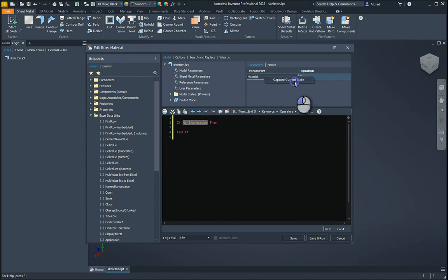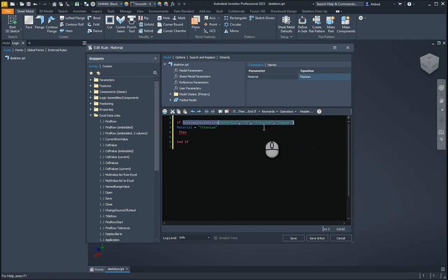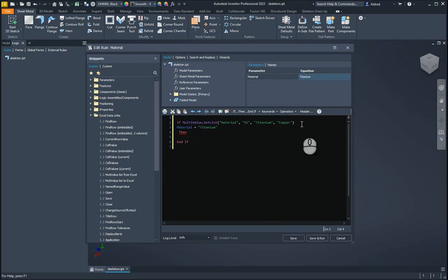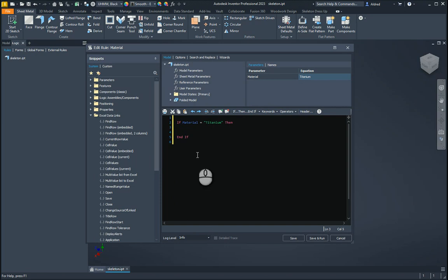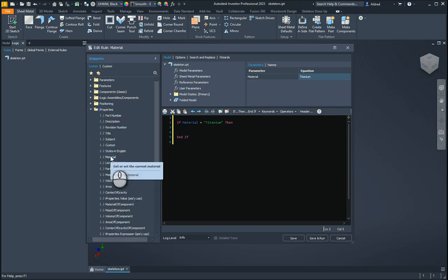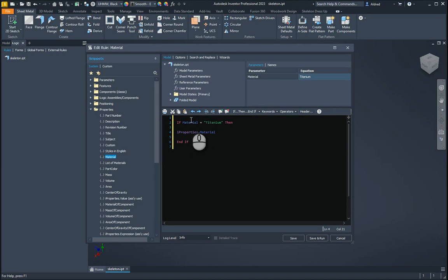If I right-click on my material, I can capture the current state — it'll give me exactly what's happening. It's got a multi-value set, so you can see there what I've created: stainless steel, titanium, and copper. And it's telling me that the material equals titanium. So I'm just going to delete this and write: if material equals titanium, then on the next line — we want the iProperties material to go to titanium. Under my iProperties, I can go to material — get or set the current material — and double-click on material. So if material equals titanium, then iProperties.material must equal titanium.